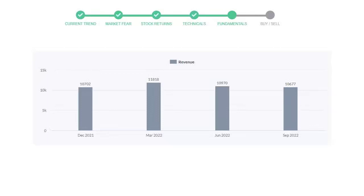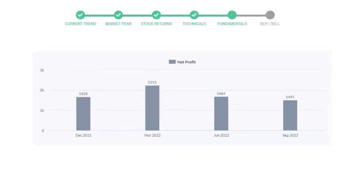Now let's see the profitability of Thermo Fisher. In the quarter June 22 the profits were $1,664 million, and in the recent quarter September 22 the profits declined to $1,495 million.